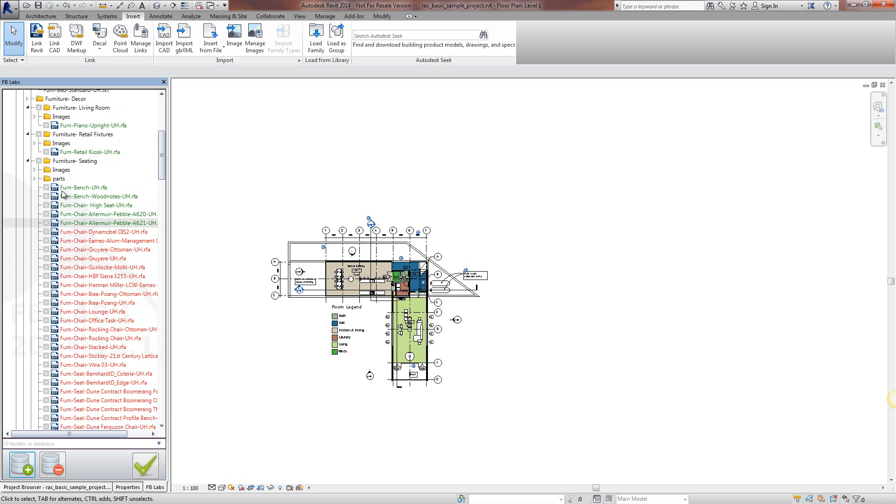Notice now the tree view will show them as being green. We've now got 70 families in the database. So that is how we add them to the database.